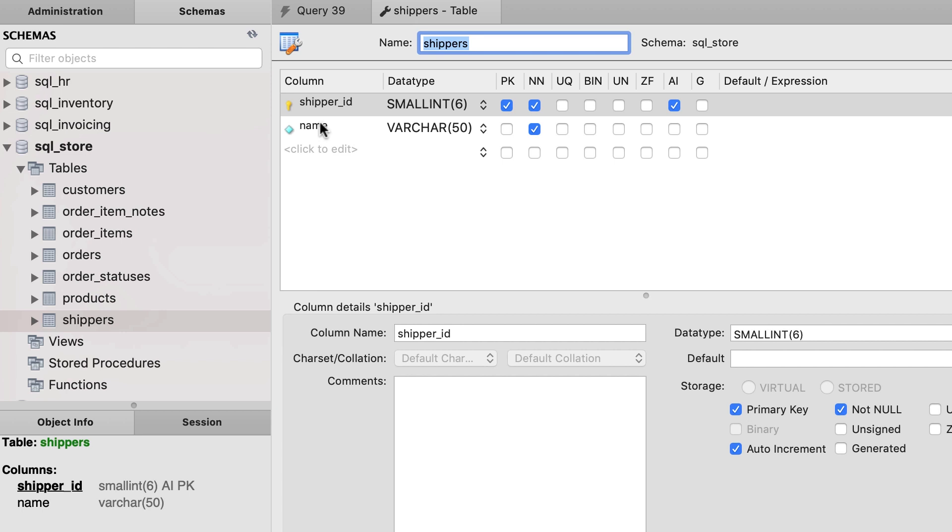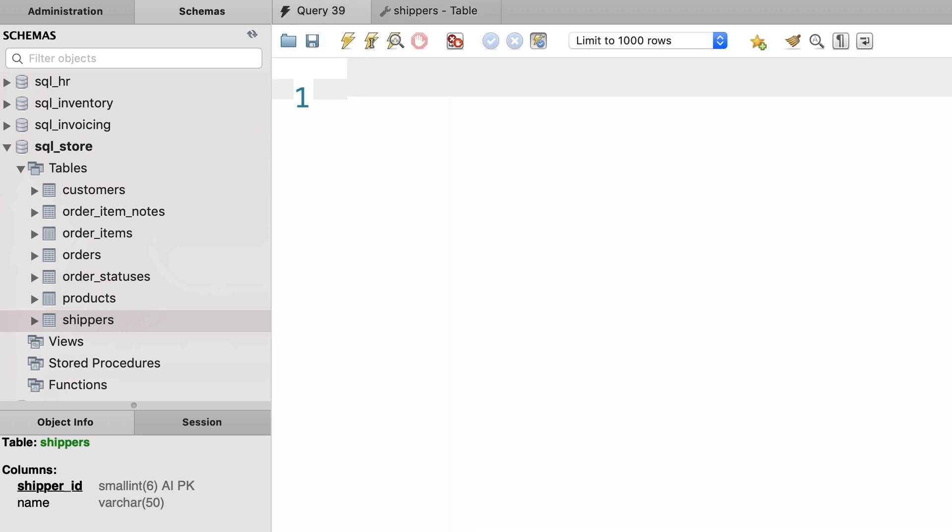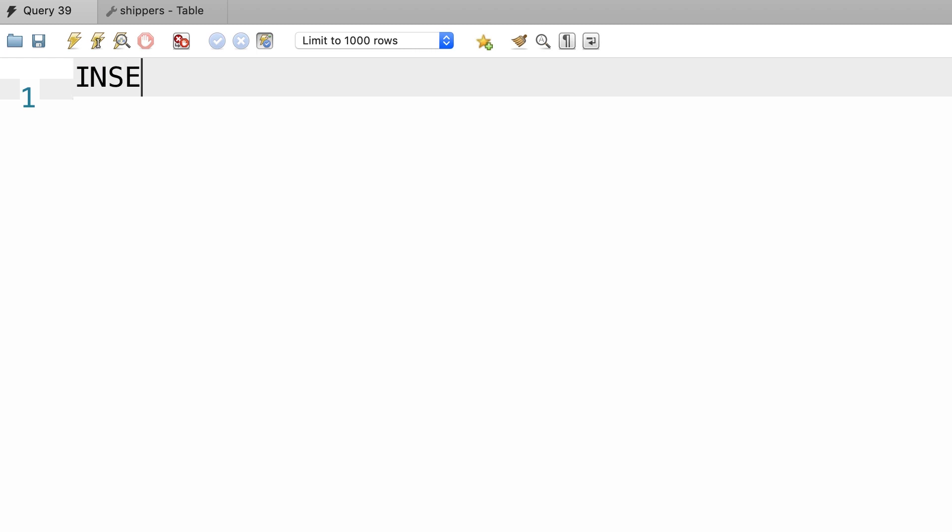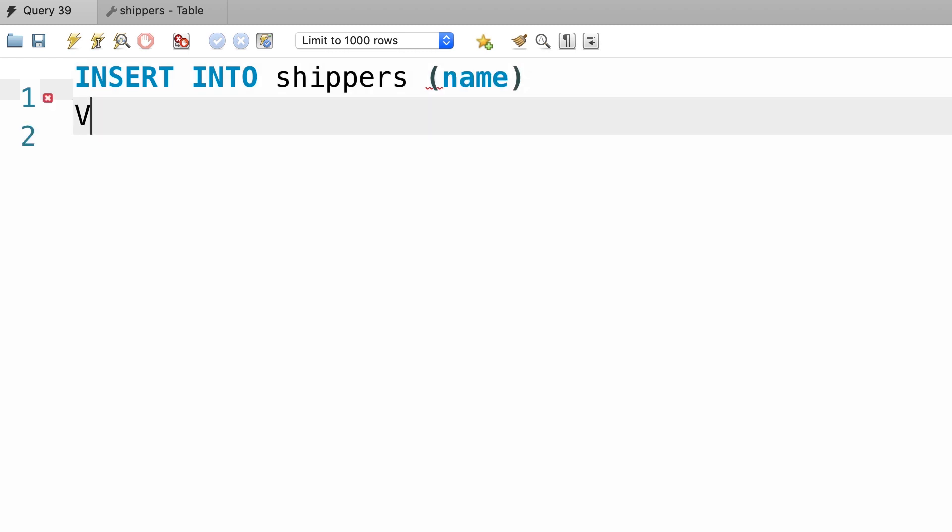We only need to supply a value for the name column. So back to our query editor window, we type out INSERT INTO shippers. In parenthesis we specify the name of the columns we want to insert values into, in this case name, followed by the values clause.